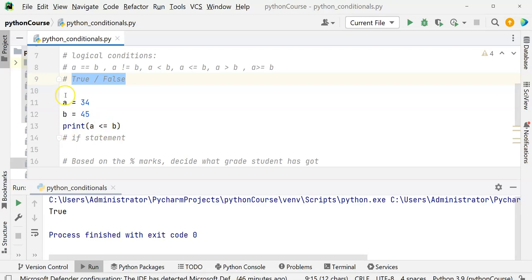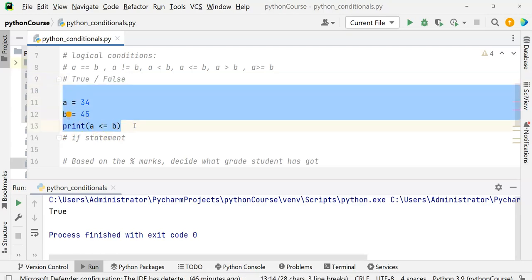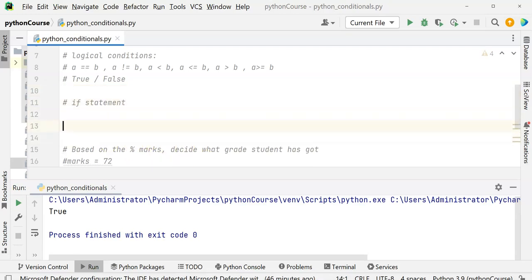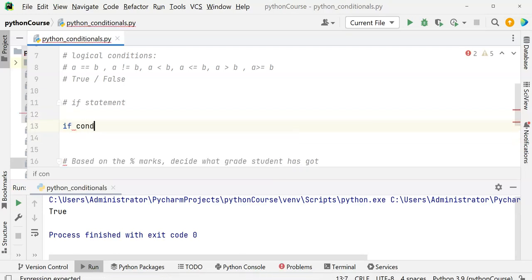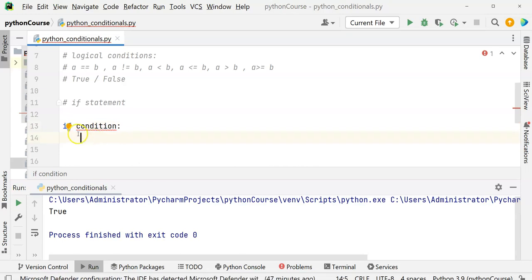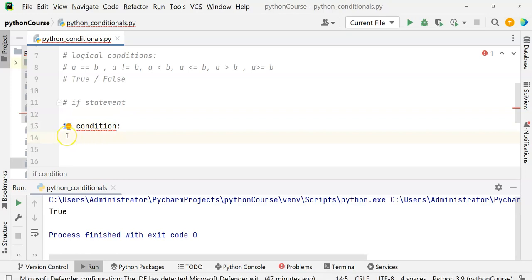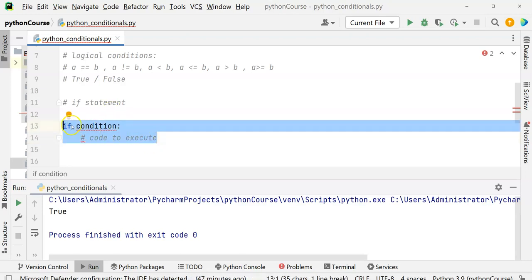How to use if? The syntax of if is: the 'if' keyword, then the condition (any kind of expression), followed by a colon, and then the indented code to execute. This is the way the if condition looks. With A = 34 and B = 45, if we check if A == B, since 34 and 45 are not equal, this returns false, so the print statement inside the if block will not be executed.